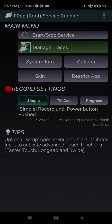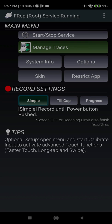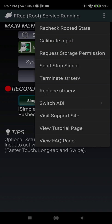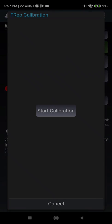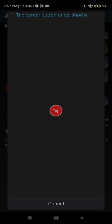After the FREP root service running is OK, now we have to do some initial setup. In initial setup, the first thing we have to do is calibrate input. Here you can find it in the three-dot menu and calibrate input.